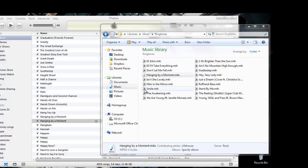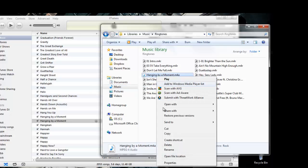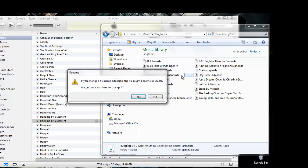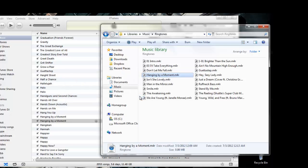Once you've moved your file to the new folder, right-click on the file to bring up the drop-down menu and select Rename. You need to rename your file from .m4a to .m4r. On the window that pops up, make sure you click Yes. The file will not become unusable in this case.